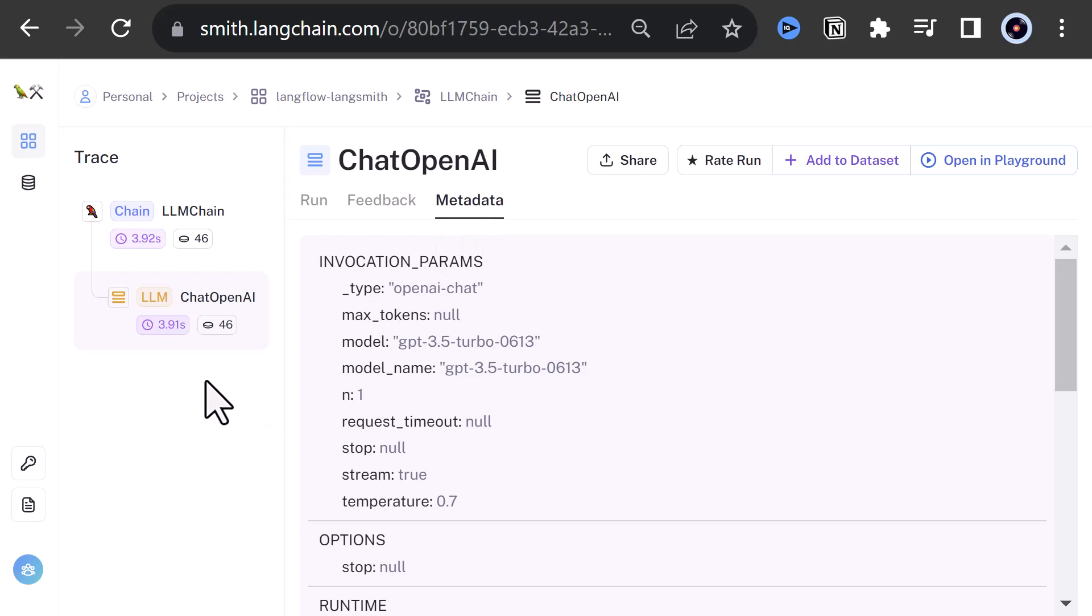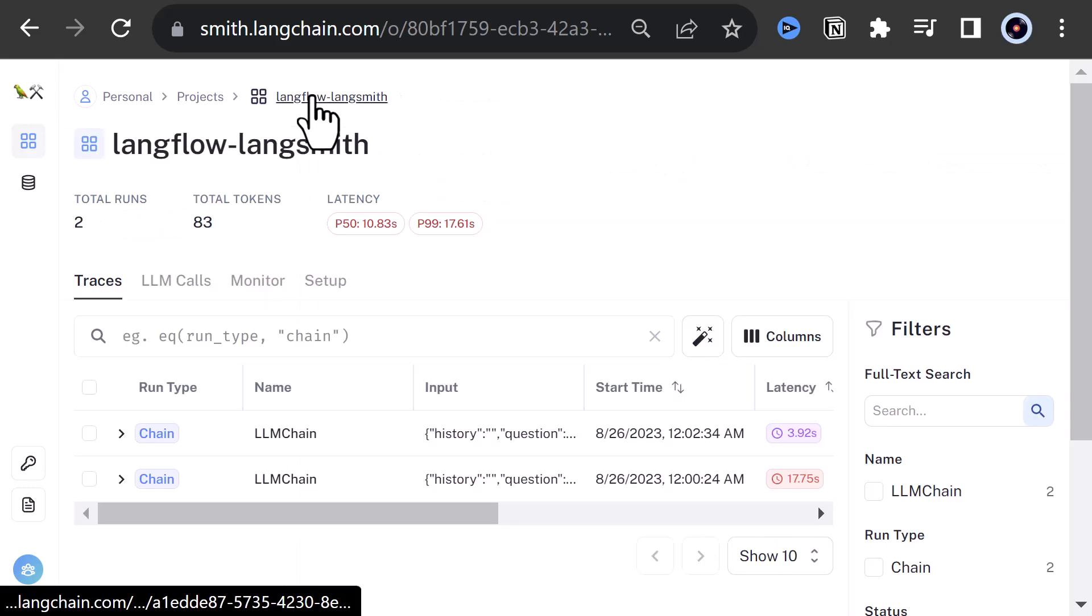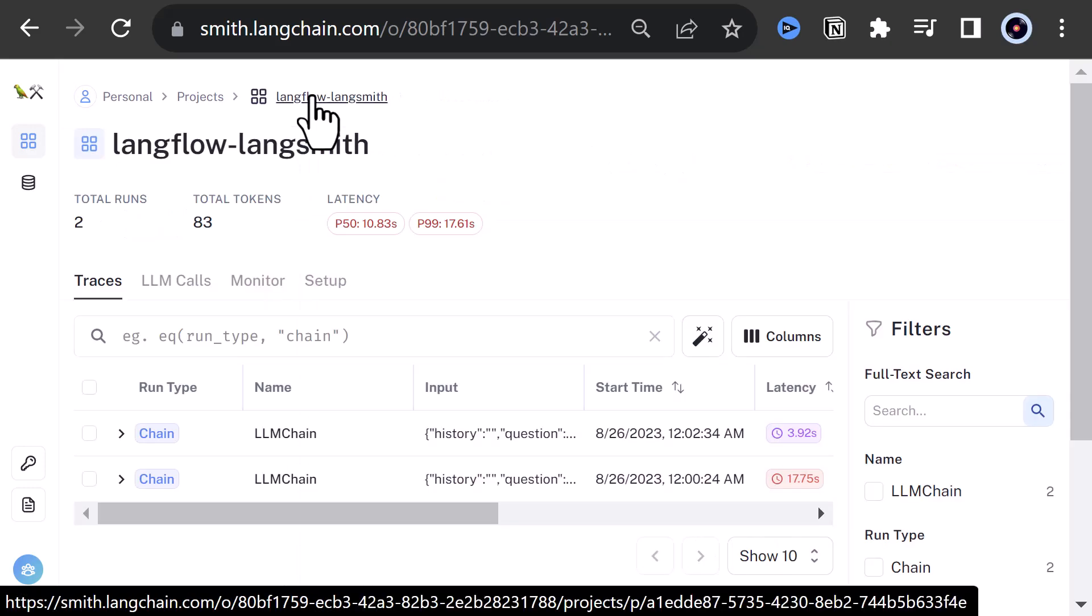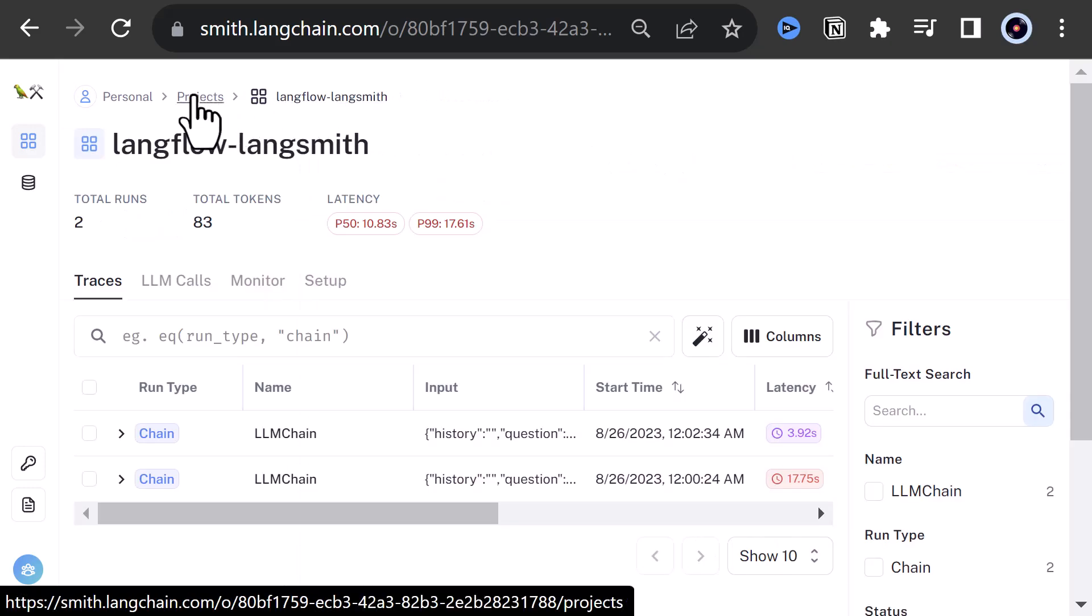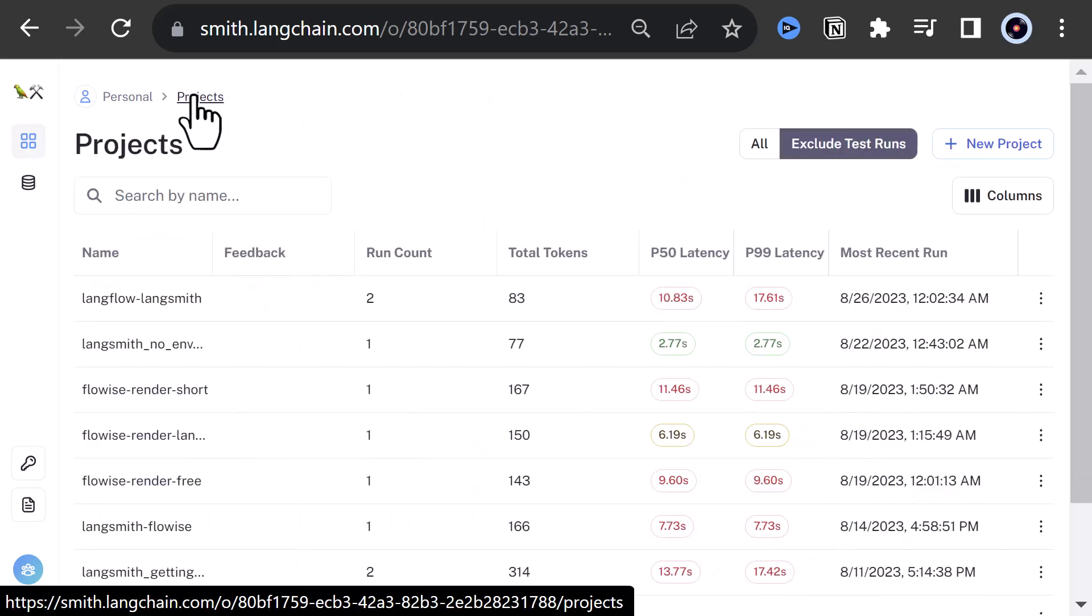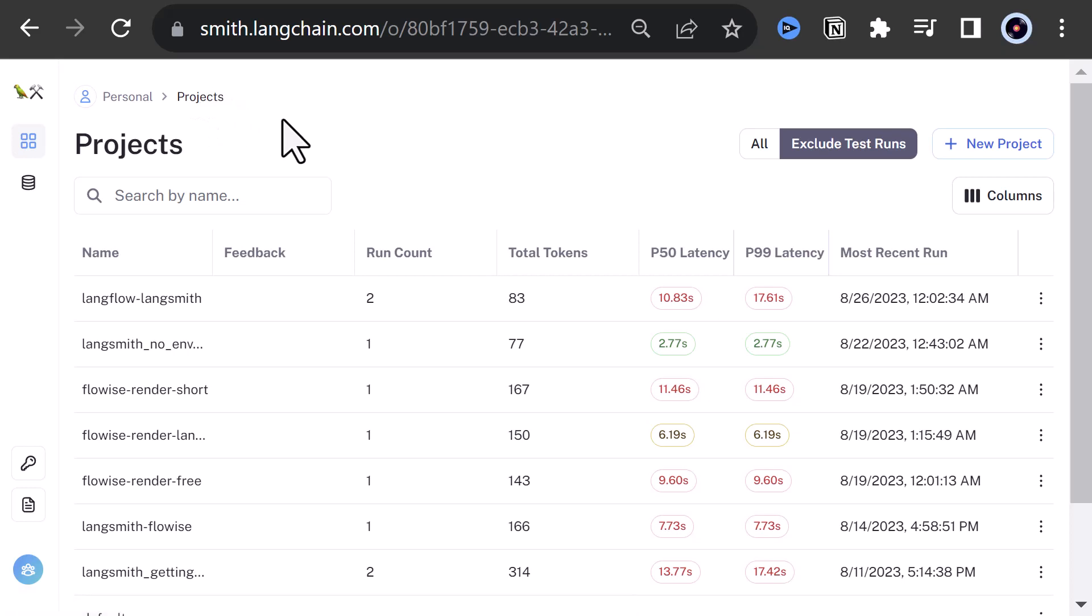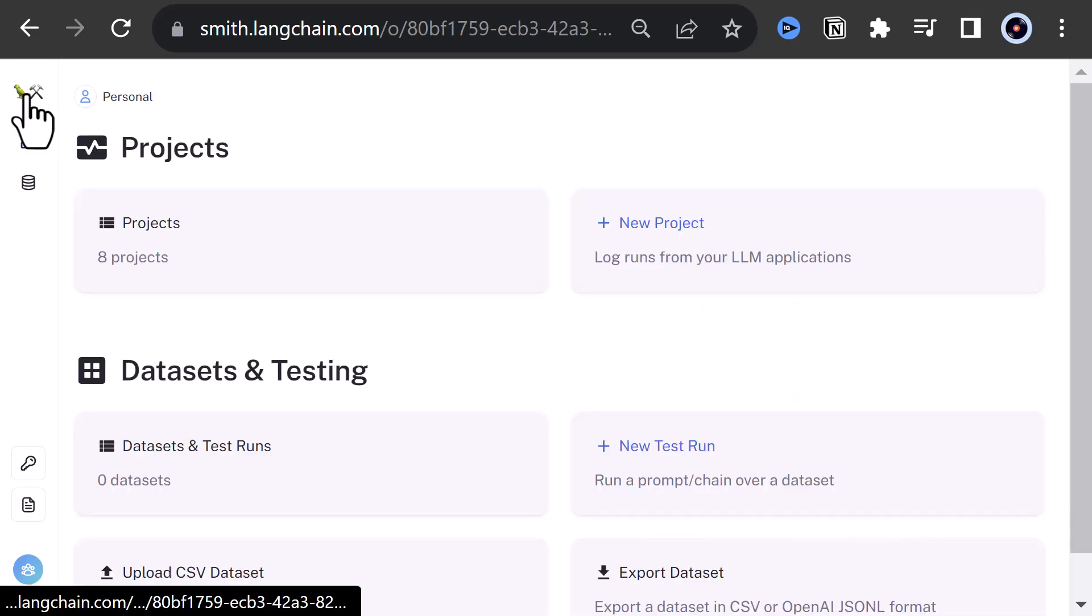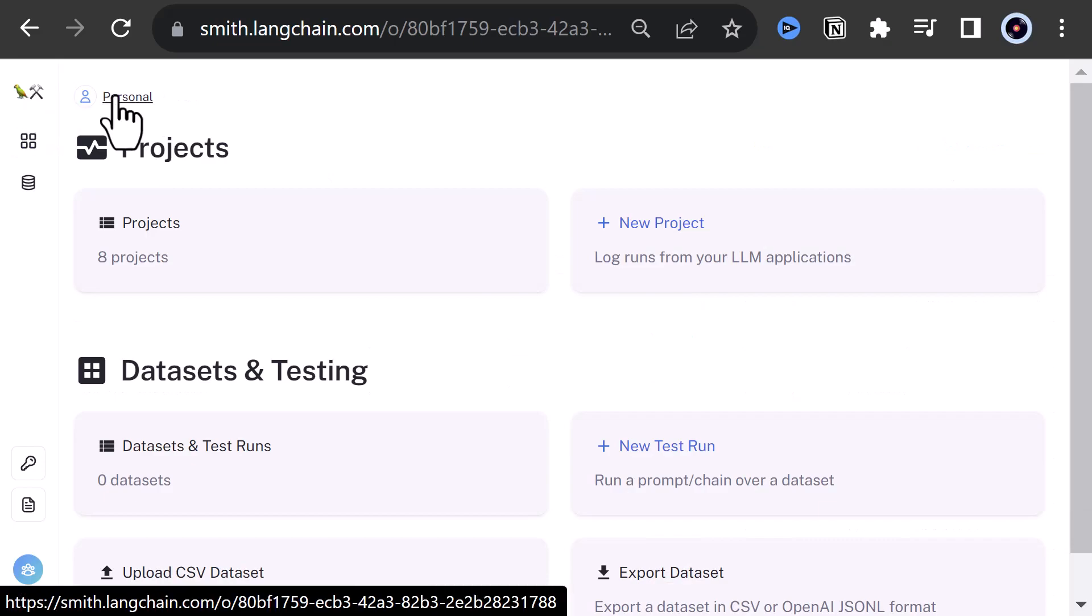To wrap it up, LangSmith is a very useful tool for AI development and now you can connect LangSmith to your LangFlow chat flows and trace and debug your code. Good luck!